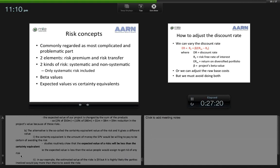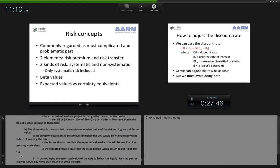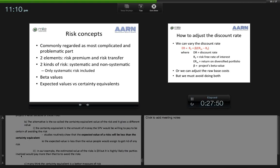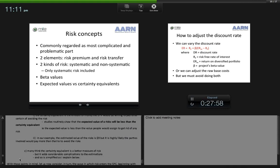The alternative is the certainty equivalent value of the risks — the amount the SPV would be willing to pay to be certain of avoiding the risk. Studies routinely show that the expected value of a risk will be less than its certainty equivalent. In our example, the estimated expected value of risks is $9 million, but it is highly likely the parties involved would pay more than that to avoid the risks. Many sophisticated accountants think the certainty equivalent is a better measure of risk, but it adds considerable complications to our estimations, and so it is simplified in the manner I will explain.